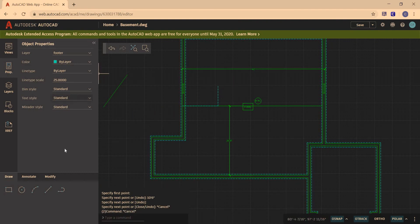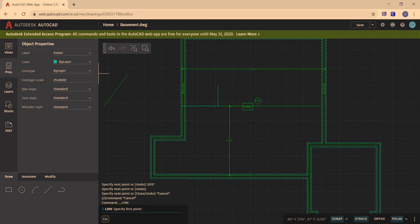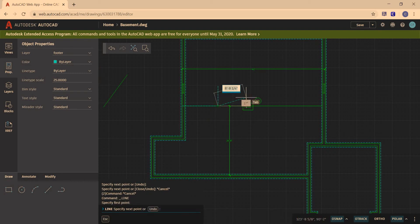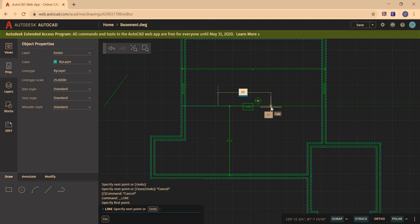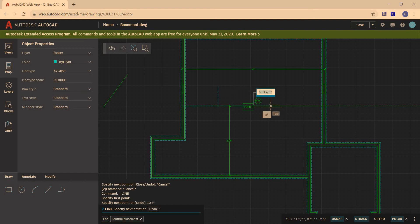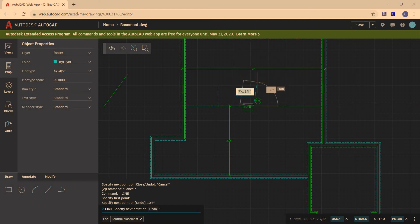And then I'm going to draw my next line. I'm going to go 10 feet 6 inches. Enter. Draw a little line.